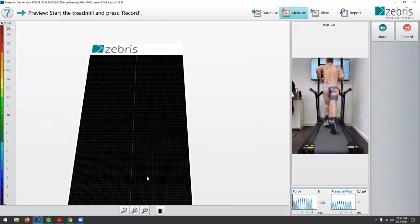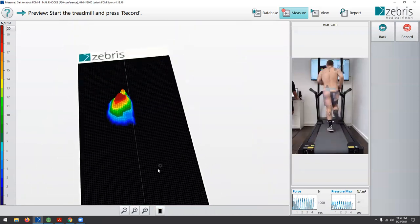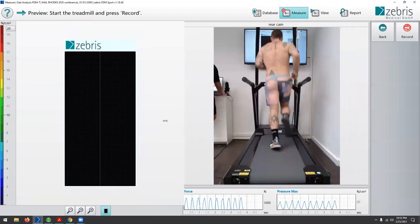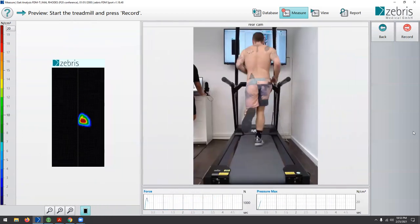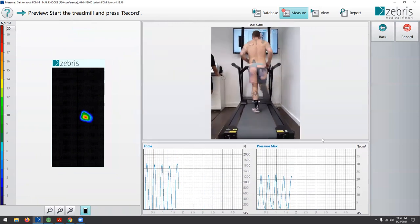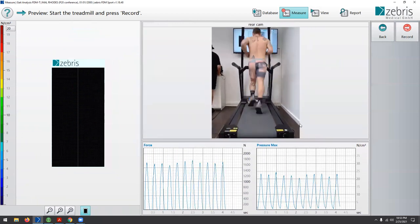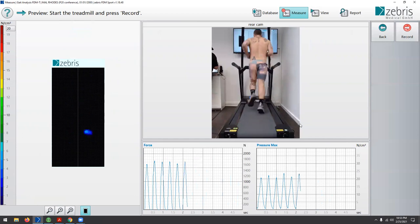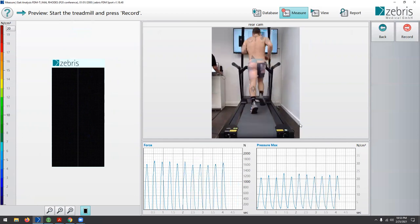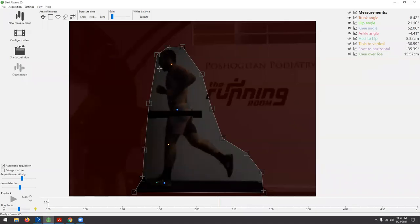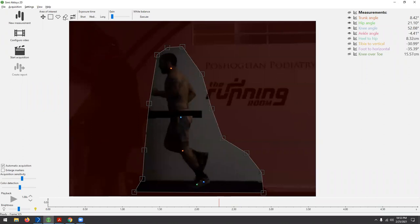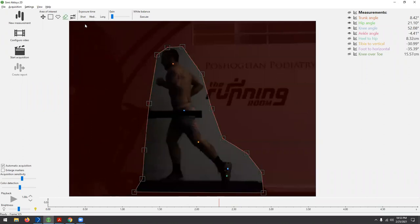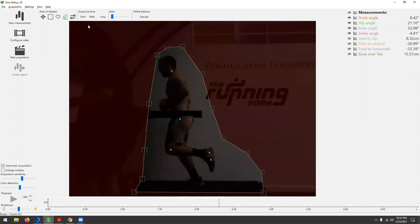I can drag this around and look at exactly where load is going to the foot. We take a thirty-second sample of what the runner looks like while they run. We're just habituating Mel to the treadmill here — he had already been running for around five minutes before we jumped on.